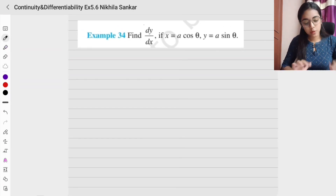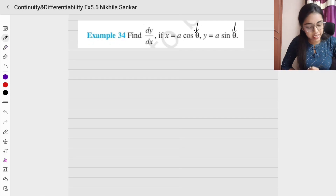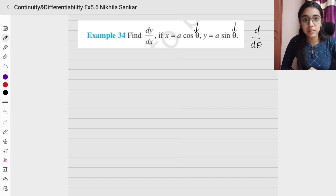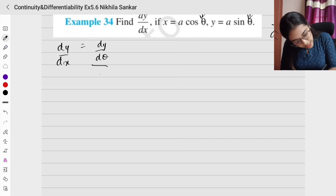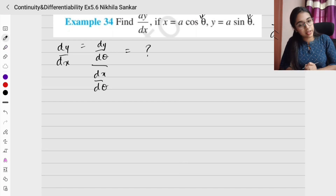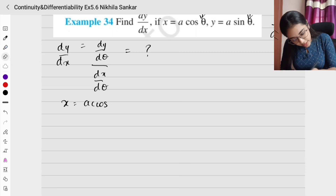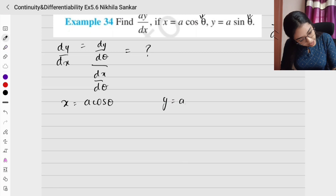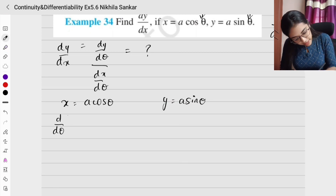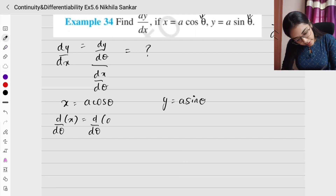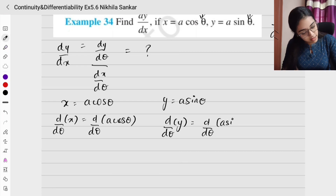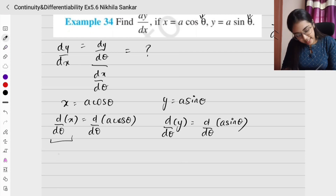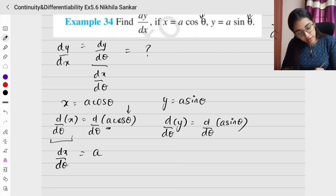Example 34: the extra parameter connecting x and y is θ, so we differentiate with respect to θ. We need dy/dx = (dy/dθ) ÷ (dx/dθ). Here x = a·cosθ and y = a·sinθ. Differentiating x: d/dθ of a·cosθ — a is a constant, and d/dθ of cosθ is −sinθ — so dx/dθ = −a·sinθ.